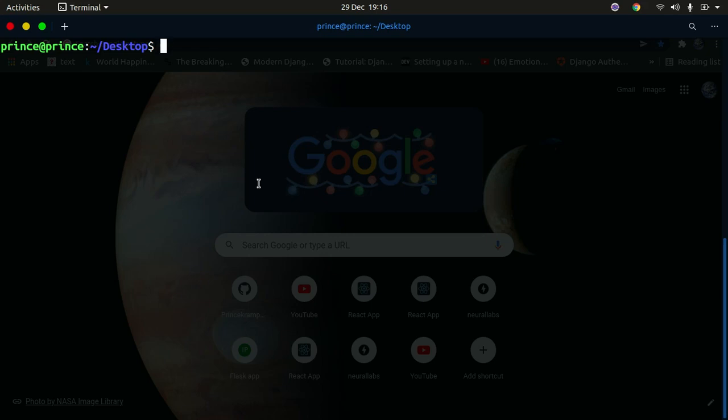Hello YouTube, welcome back to my channel. In today's tutorial we're going to be creating a QR code using Python. This is going to be a very simple tutorial — we'll talk about how to create a simple QR code and go into more advanced topics about creating and customizing QR codes.